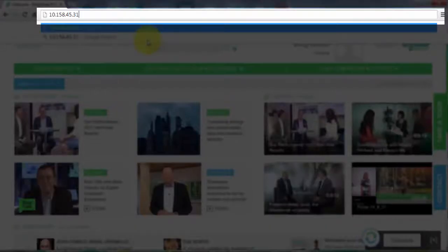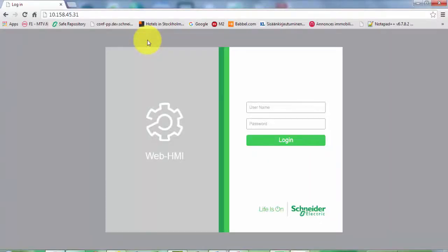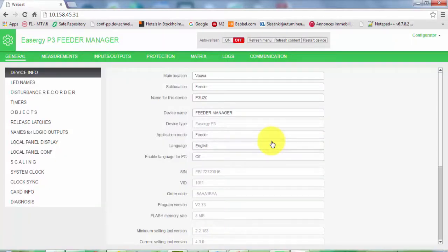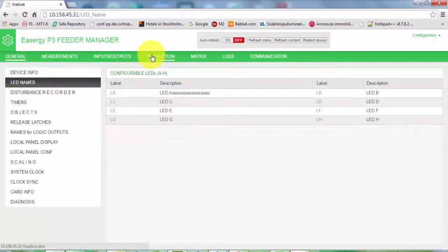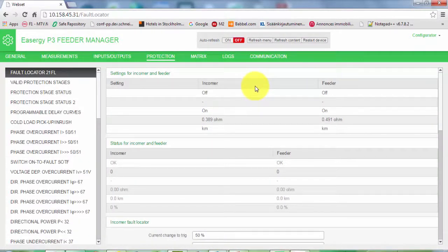Once you have activated the HTTP server and you know the IP address, simply open your browser and directly write the IP address. The device will answer with a login screen and you have to know the username. For the configurator level, the username is 'CONF' and the password is '2'. After accepted login, the device will answer with the available menus and you can check protection setting changes and other changes, almost the same way as using ECG Pro.